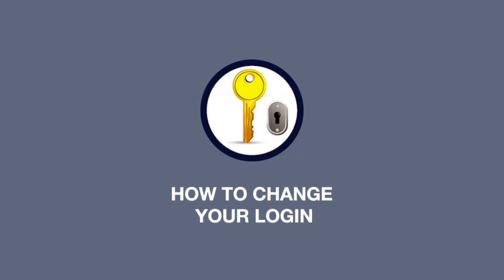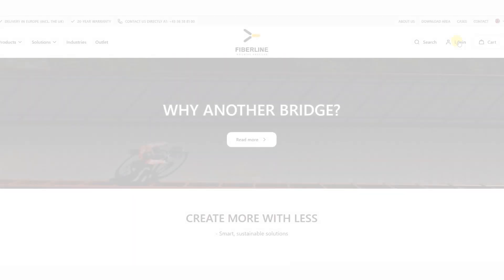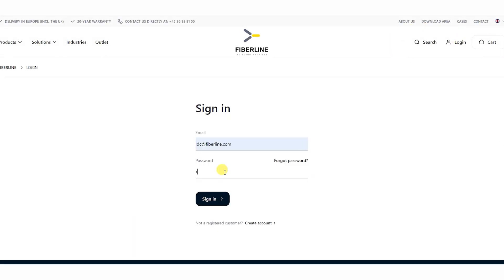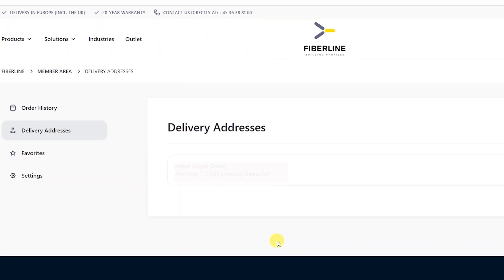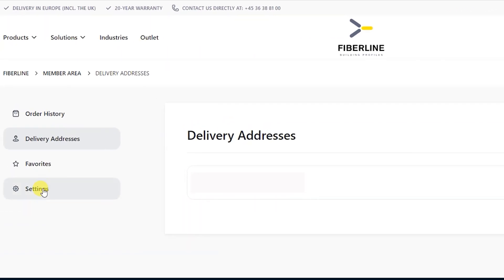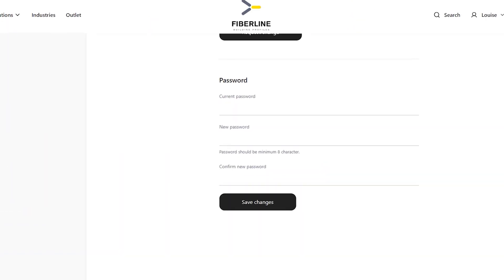Changing your login. Being a FiberLine member, you can always log on and go directly to settings and scroll down to password.